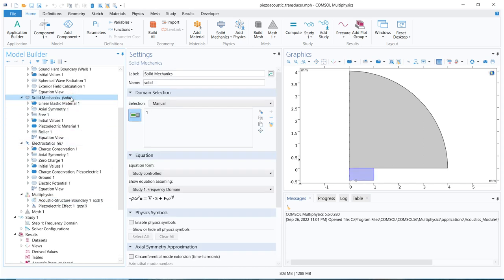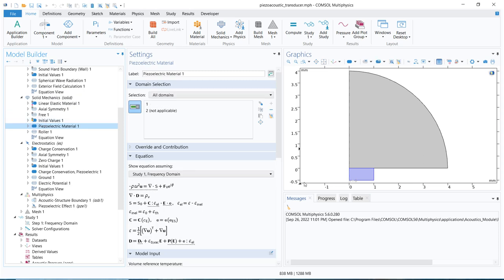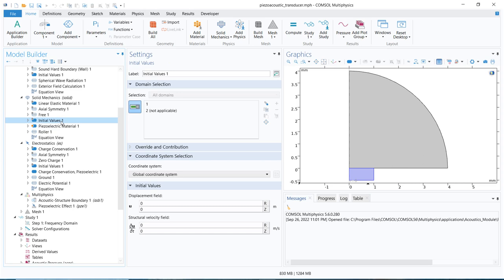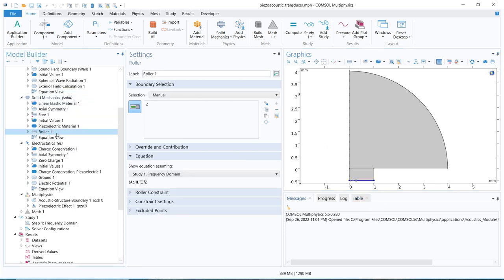Now let us go to the solid mechanics equation. Here we don't actually have any linear elastic material chosen — they have chosen a piezoelectric material and selected this particular domain. In piezoelectric, we have many equations and we should know about these equations — we'll explore them in upcoming videos. Initial values are zero. You can see this is the free boundary. This is the roller, required because this material is vibrating. That particular physics has u dot n equal to zero — we'll talk about what it physically signifies.